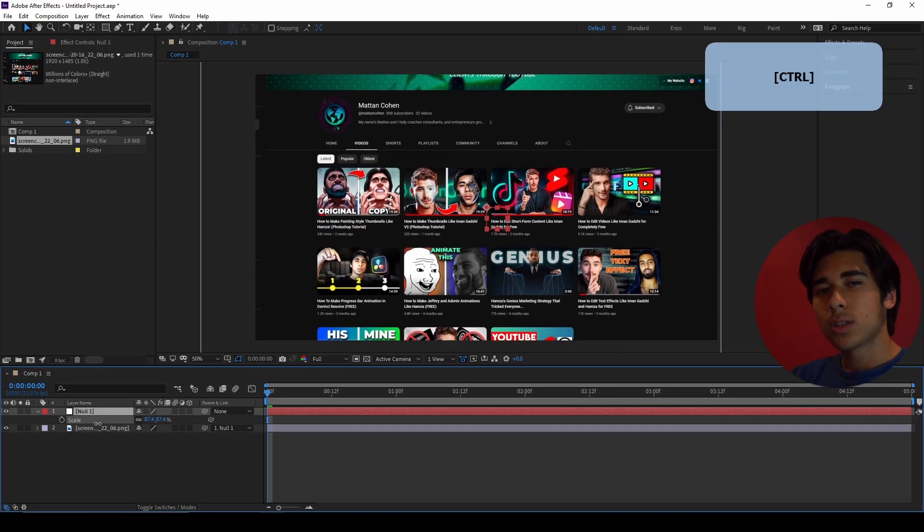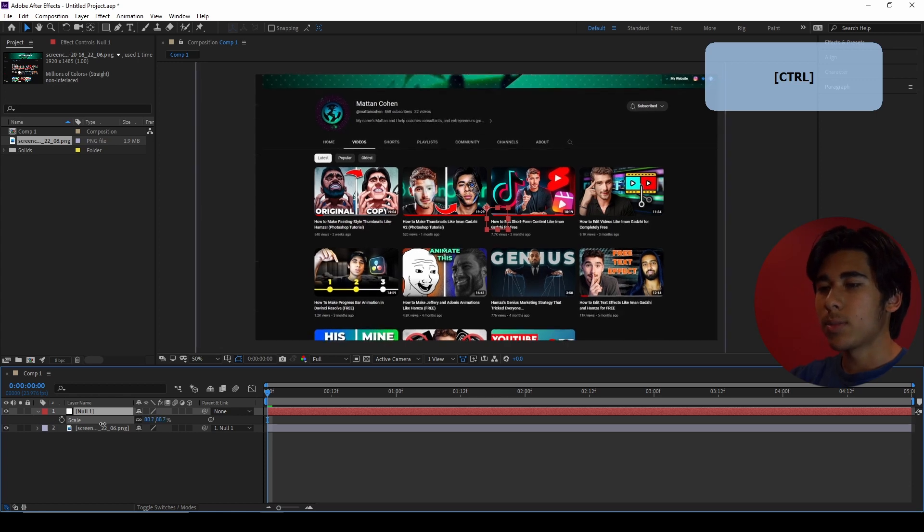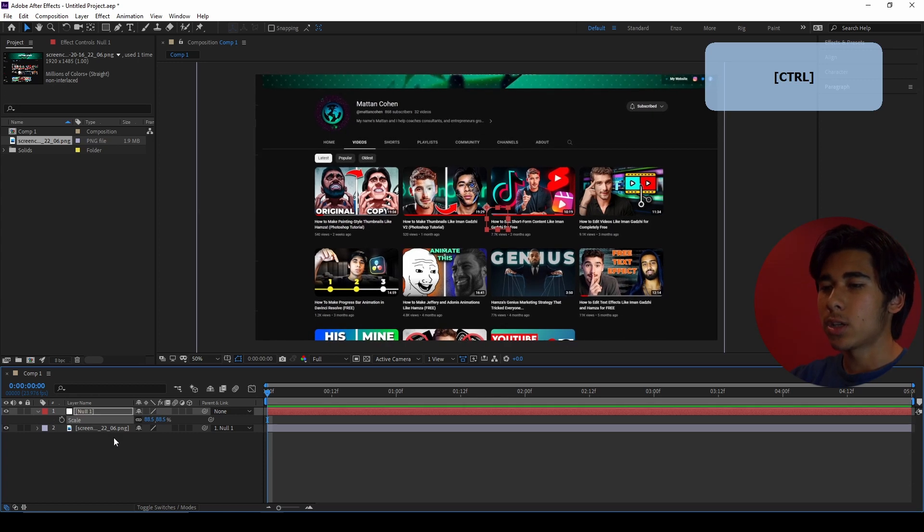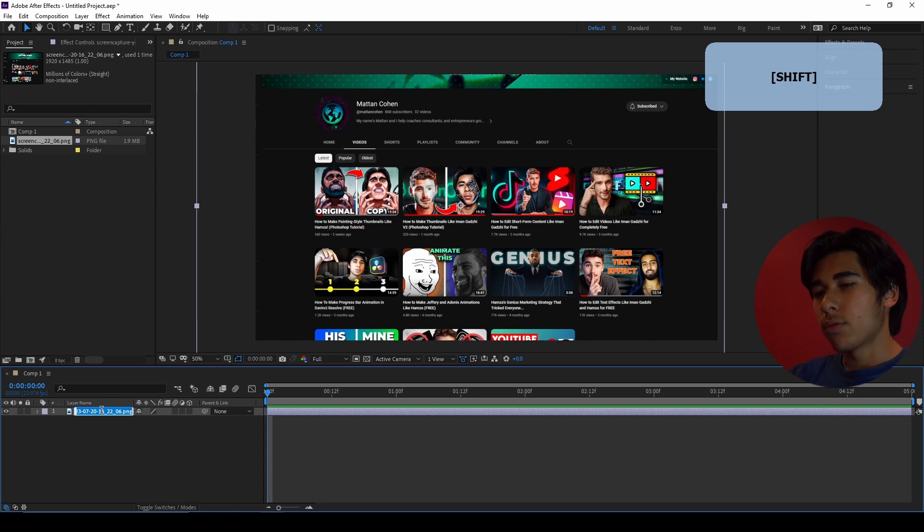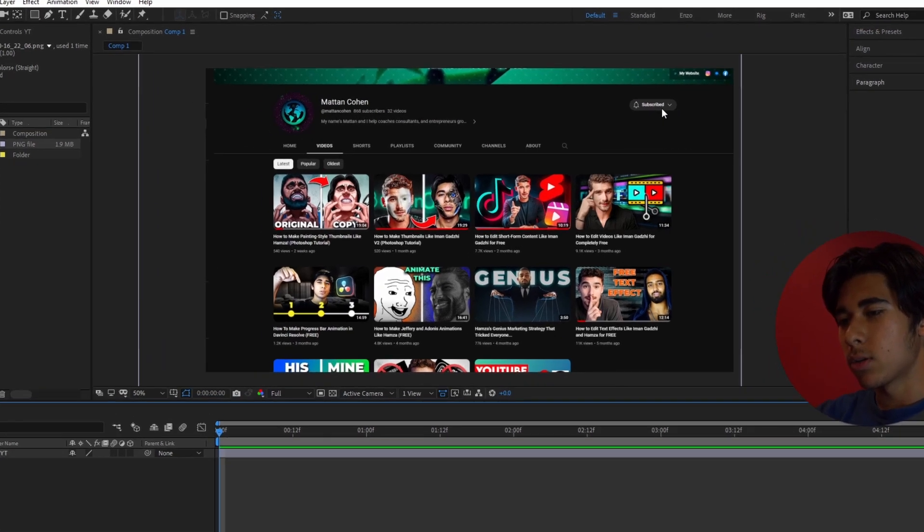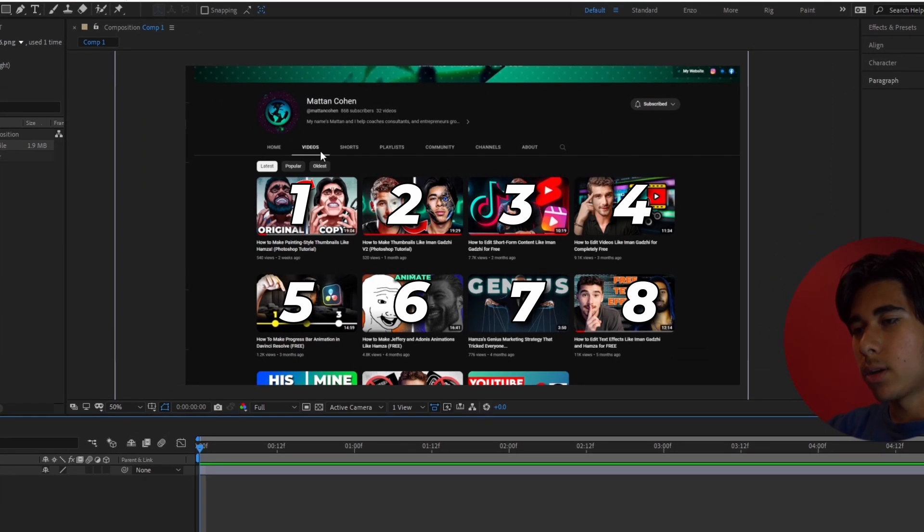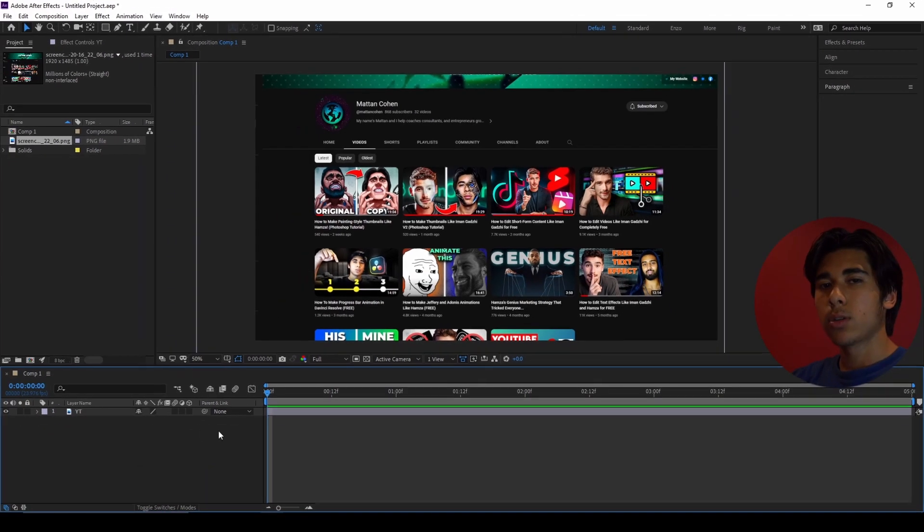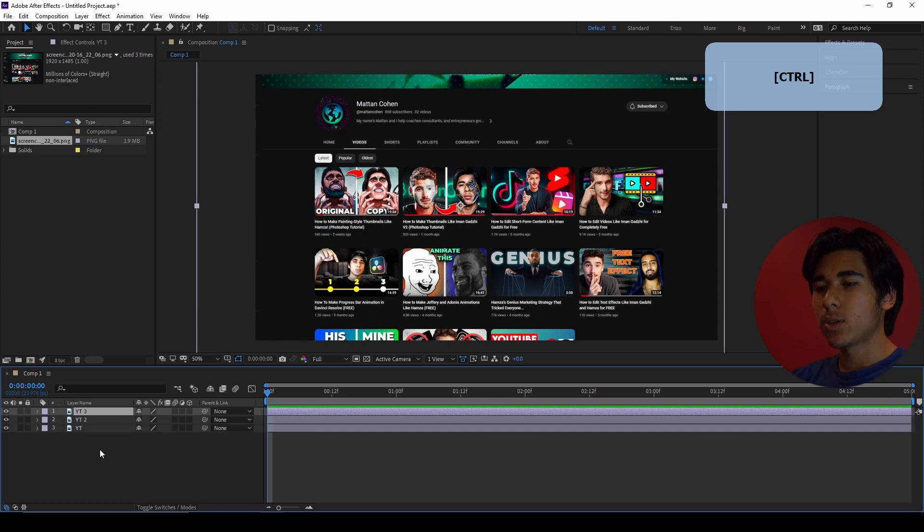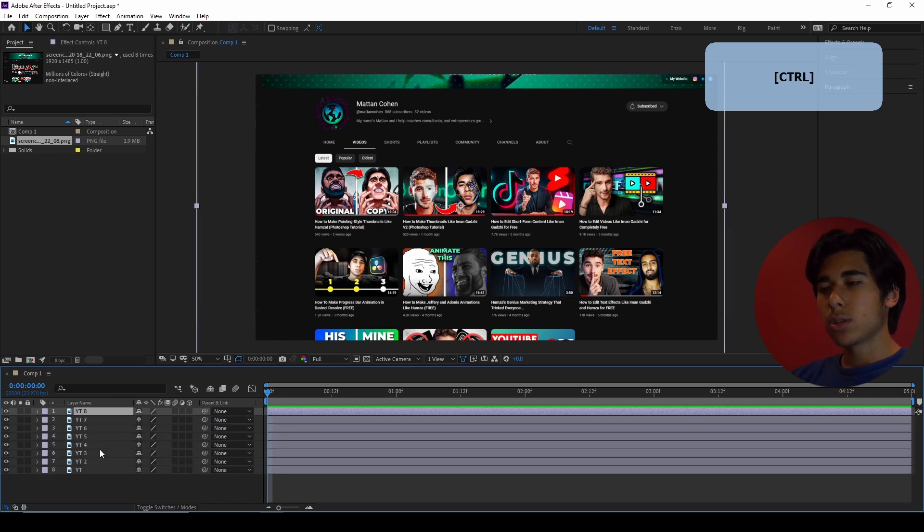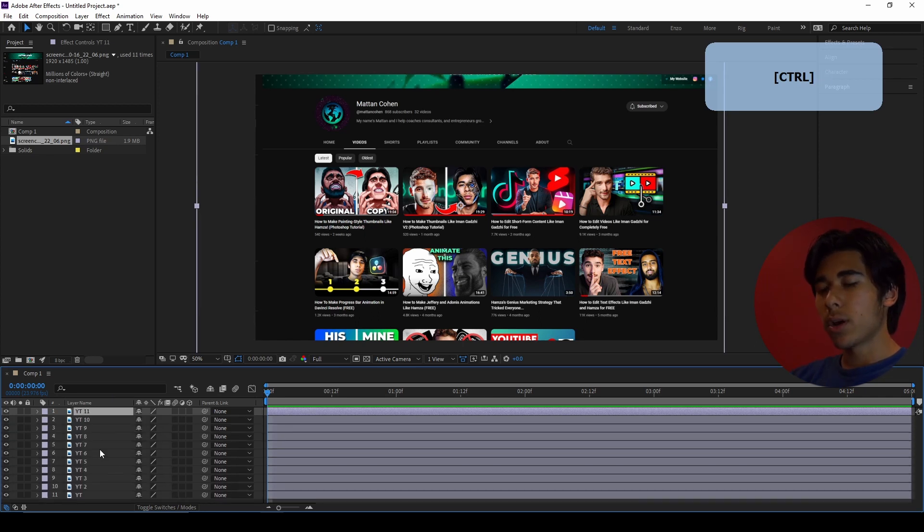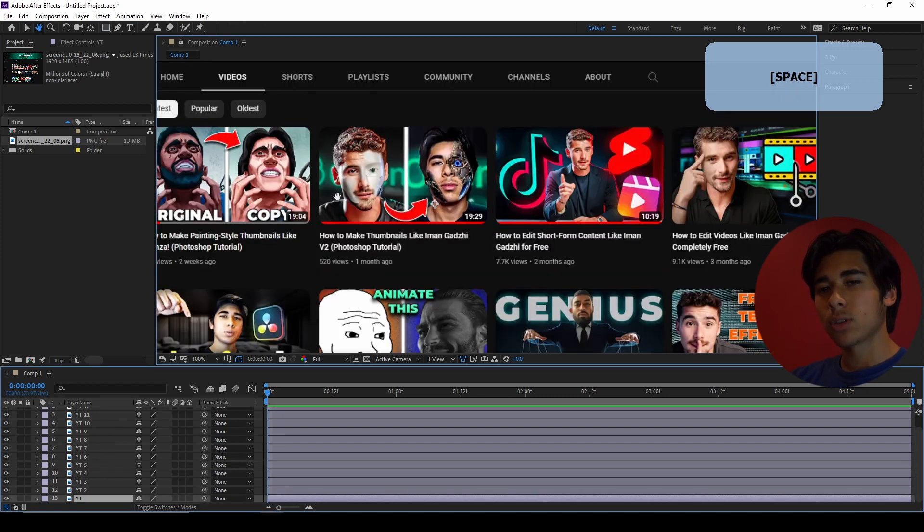The next part of the process is we're going to take all of the elements of the page and deconstruct them and then animate them individually. For this one, we picked 13 elements out of the page. We picked these eight videos up here and then the latest, popular, oldest buttons, all the tabs, my profile picture, my name and my description, then the subscribe button, which would be 13. You can pick as many or as little elements as you want to animate, but we chose 13. So we're going to go ahead and duplicate the layer 12 times, including the one that we already have.